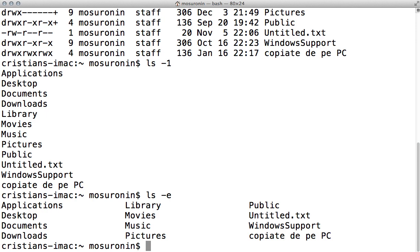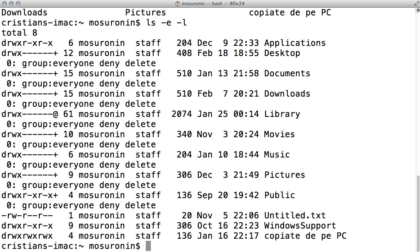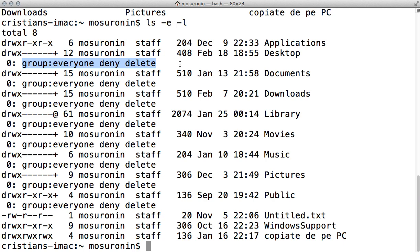The minus E switch, which you have to use in the long format of course, will show the access control list associated with an item, if it has one. If you remember from an older post, we said that if you have a plus symbol in the characteristics of the file, that means that item has an access control list associated with it that makes permissions more granular for that specific item. So that access list will be displayed if you use the minus E switch. For example, the access list attached to this item says that the 'everyone' group is denied the delete permission for this specific item, so they can only see it.